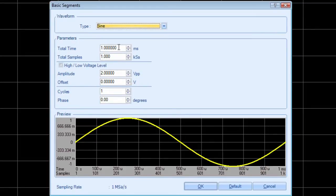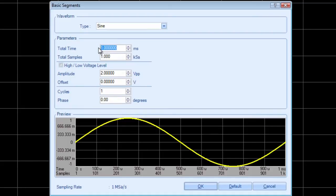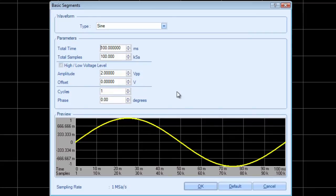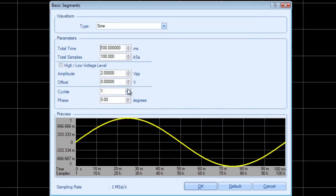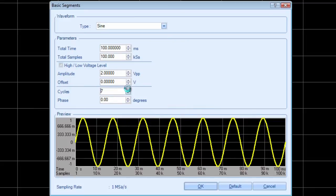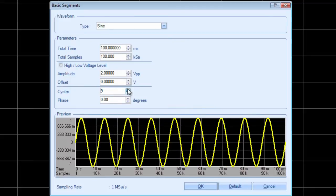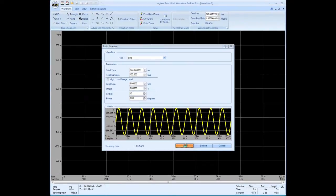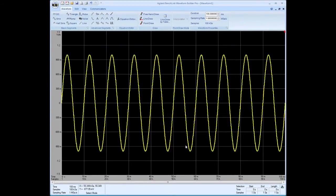For now we'll just keep it a sine wave. And let's run it through the whole 100 millisecond time duration. The default amplitude is 2 volts peak to peak. And we'll just leave it there. But let's set it up to run for 10 cycles. You'll notice I get a preview window at the bottom of this window to see what the waveform is going to look like. So when I hit OK, now I get the waveform in the display.